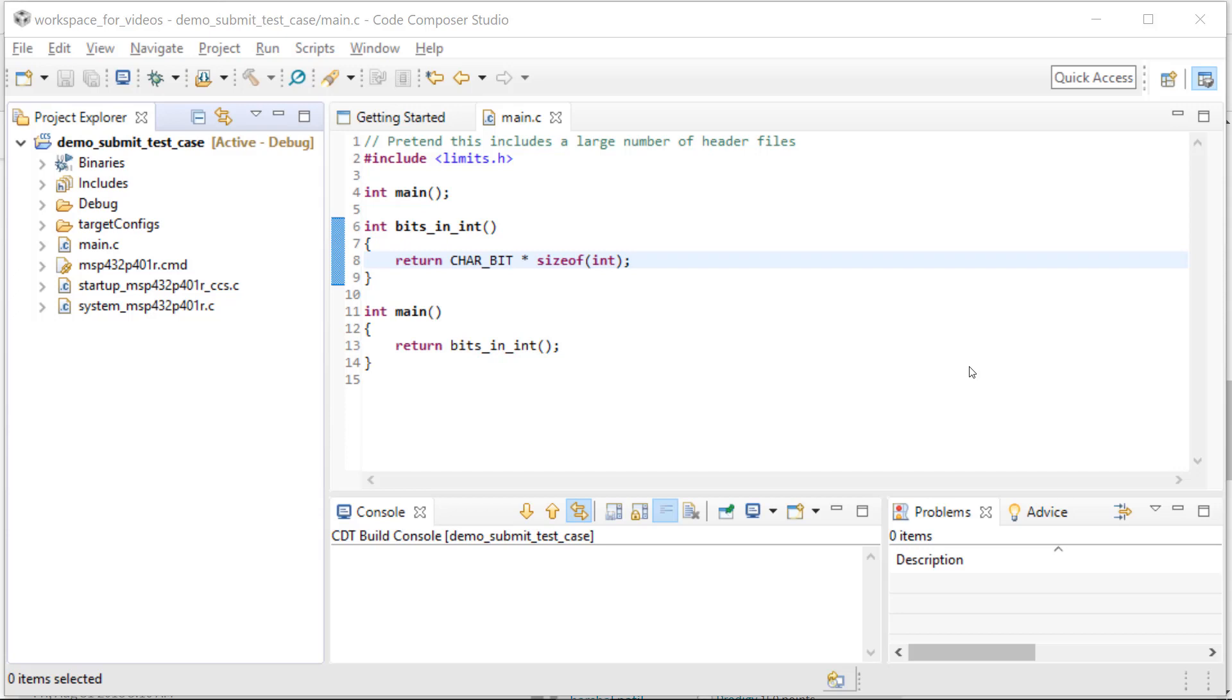The scenario you find yourself in is you're using Code Composer Studio on a project, probably more complex than this one, and some problem has occurred related to the compiler. You made contact with Texas Instruments about your problem, usually by posting on the forum, and TI has responded saying we need a test case. What do you do now? That's what this video is about.